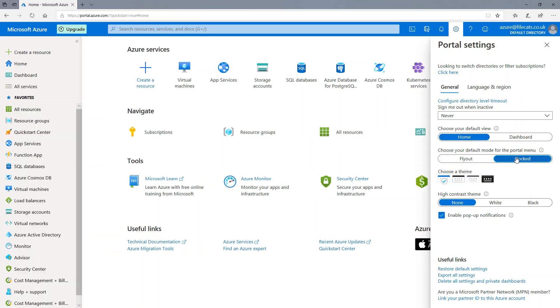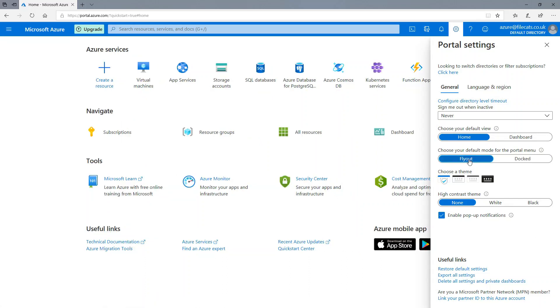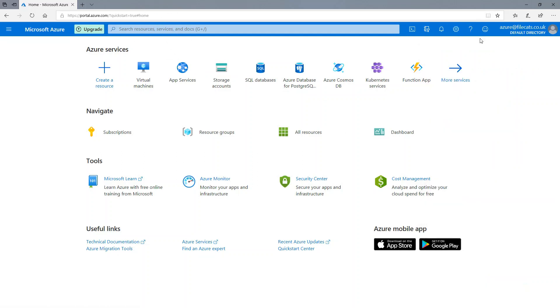Also, what is your default mode for the portal menu? Do you want it to be docked? Or do you want it to fly out? So I'm just going to have it fly out because, as I say, I'll mostly be using the top in this course.